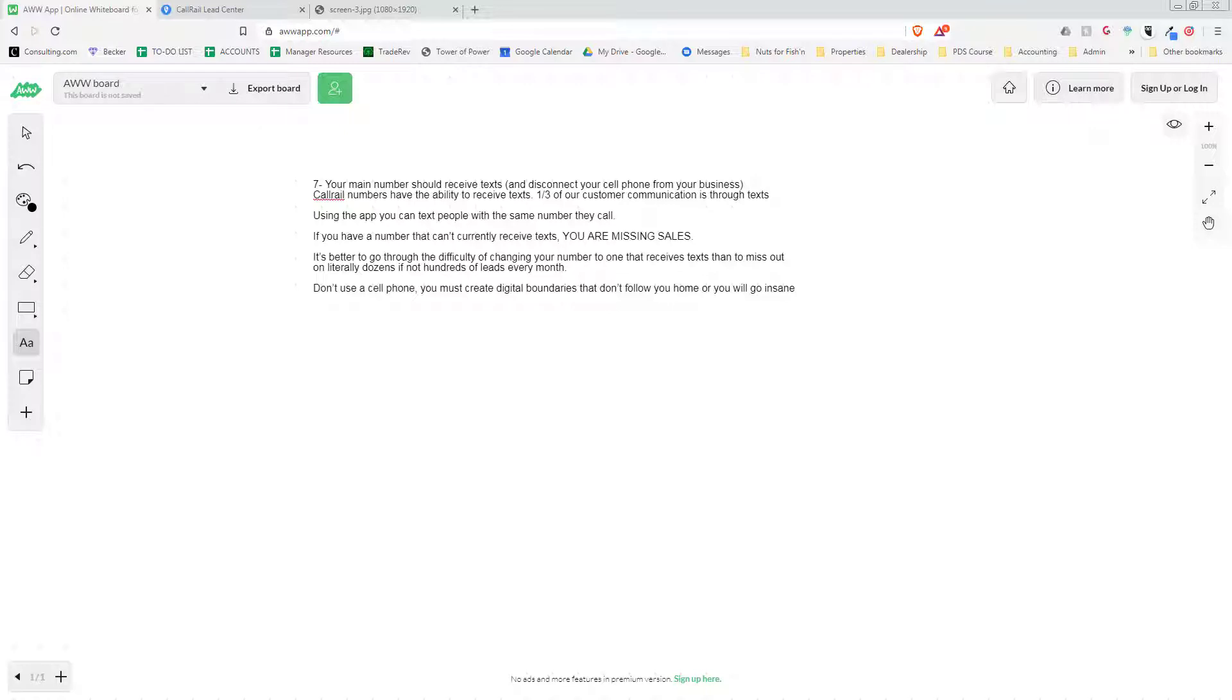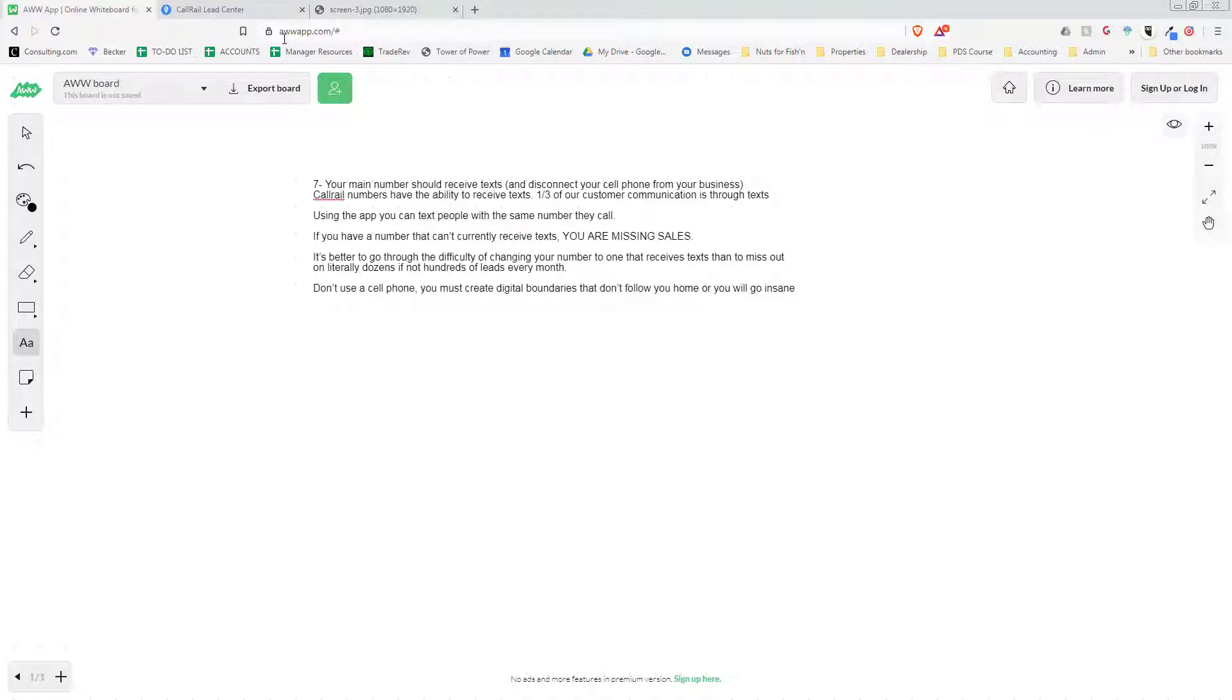Last video in part six, we talked about CallRail.com, which is an app that will assign you a phone number that you can use to record phone calls as well as forward the phone calls to your number or to different phone numbers for your salespeople.